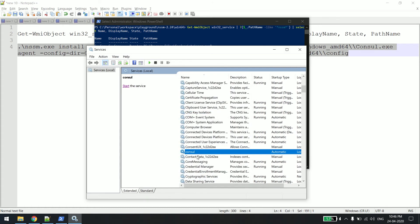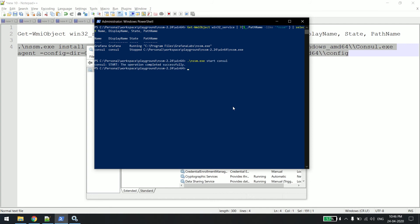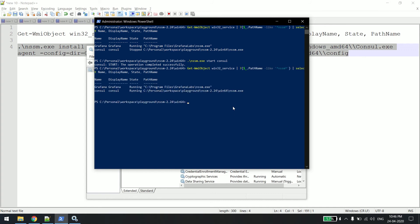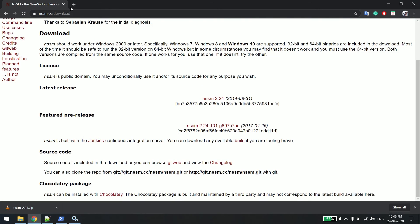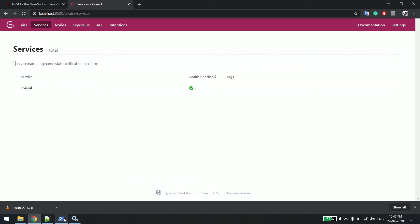When you install a service via NSSM, by default its state will be stopped, as you can see here. To start it, copy the service name and say nssm.exe start consul and hit enter. You can see it's started. Let me verify it's really running — Consul runs on port 8500 and you can see it's running there.